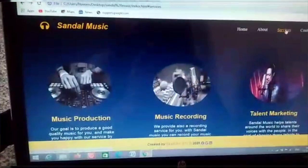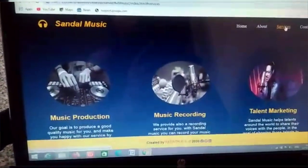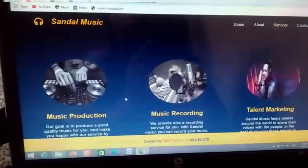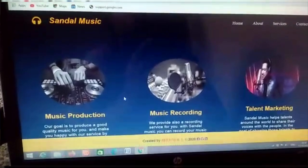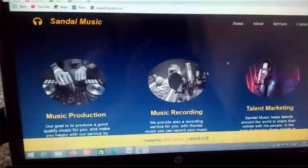Go to the service page. Sandal Music provides services called Music Production, Music Recording, and Talent Marketing.